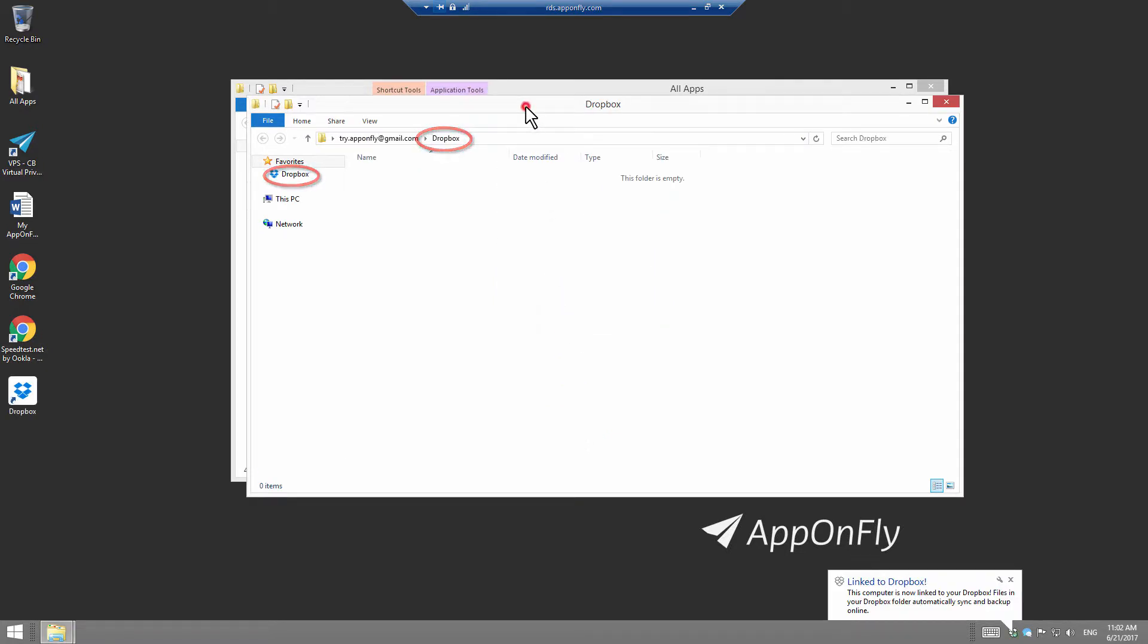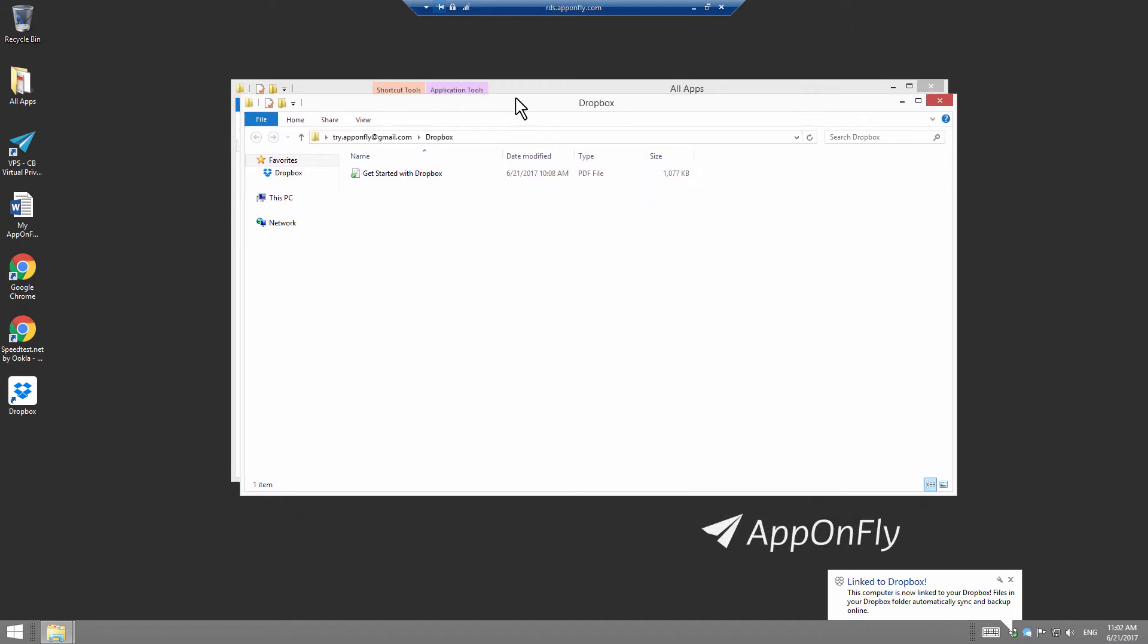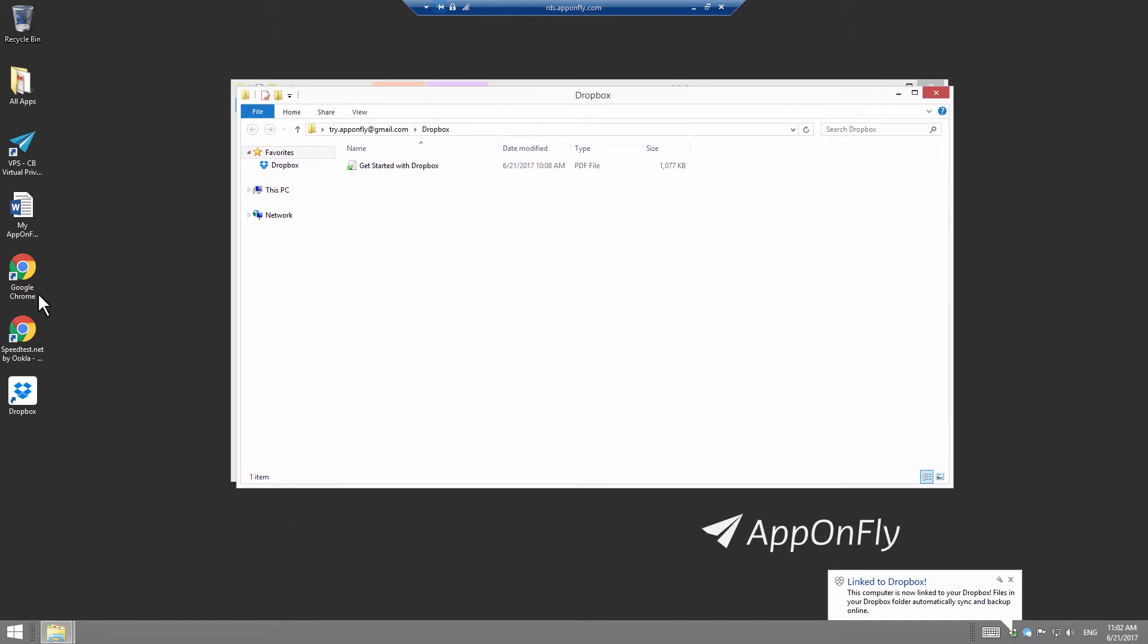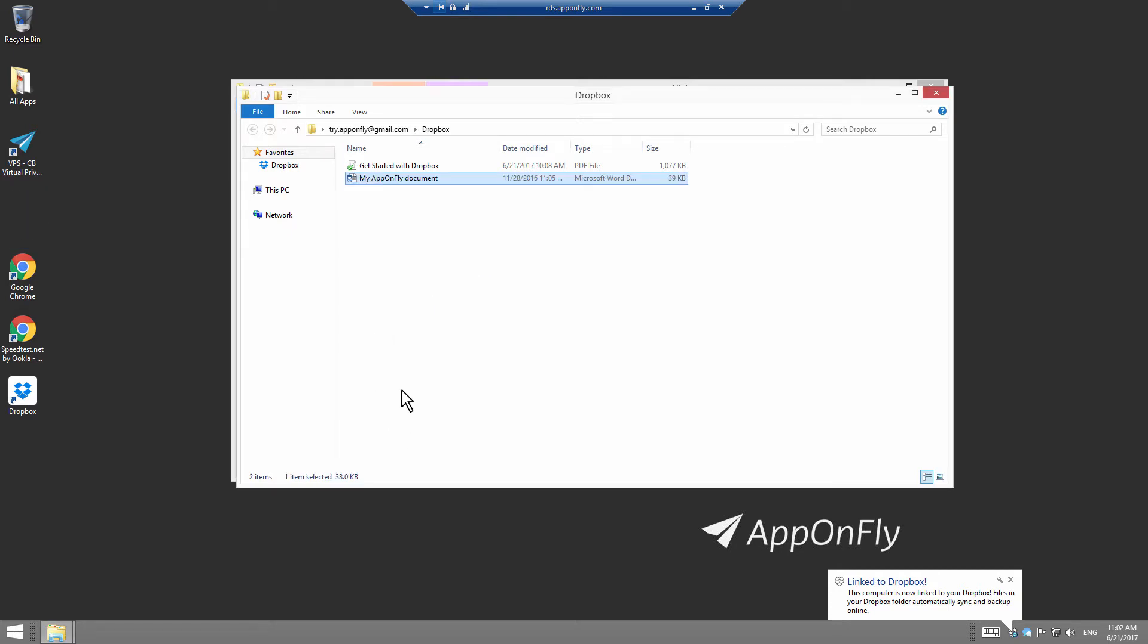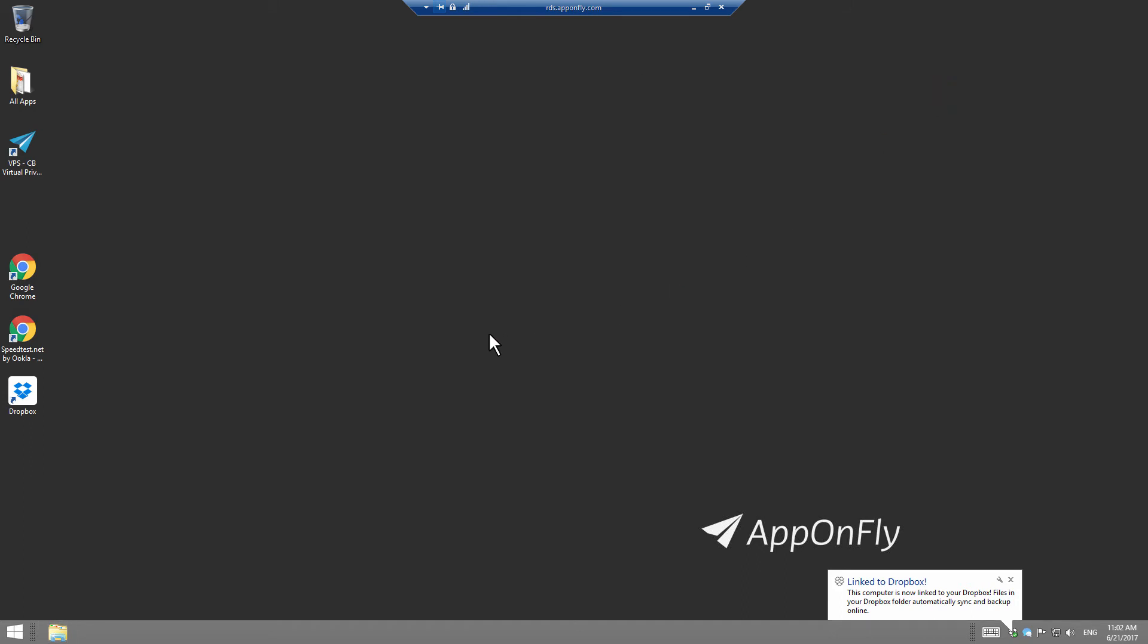Now, you are ready to save your files to Dropbox. You can copy or drag and drop any file from or to Dropbox folder. Anything you save to Dropbox at AppOnFly will be safe and accessible from any other device with Dropbox.